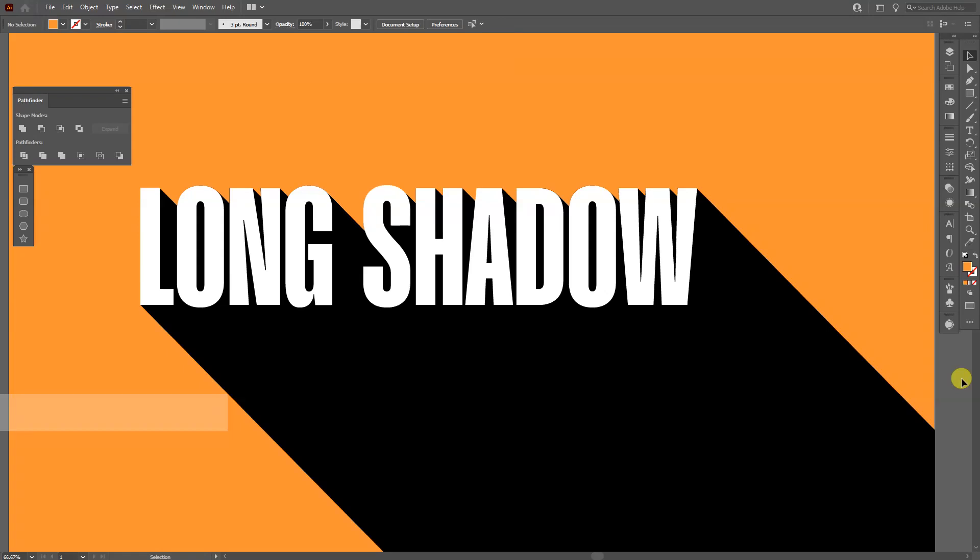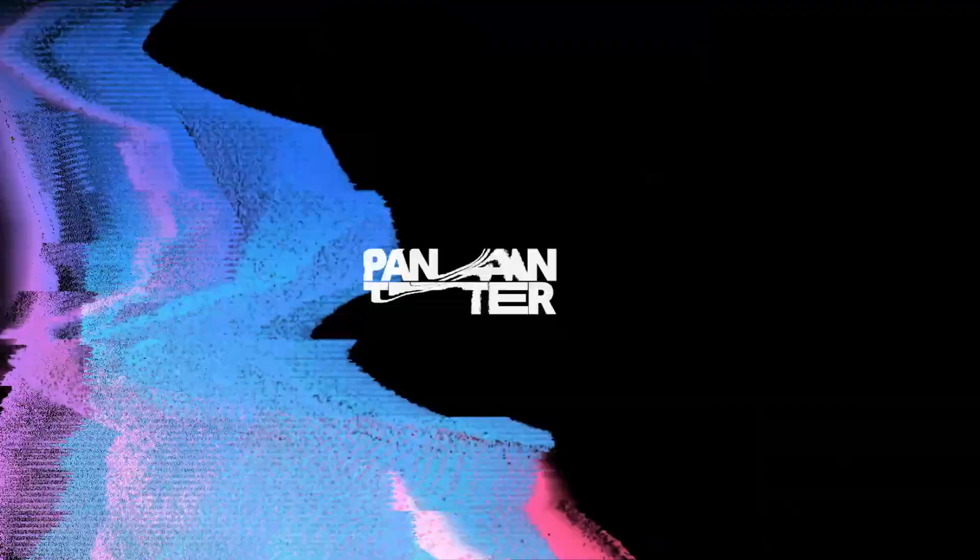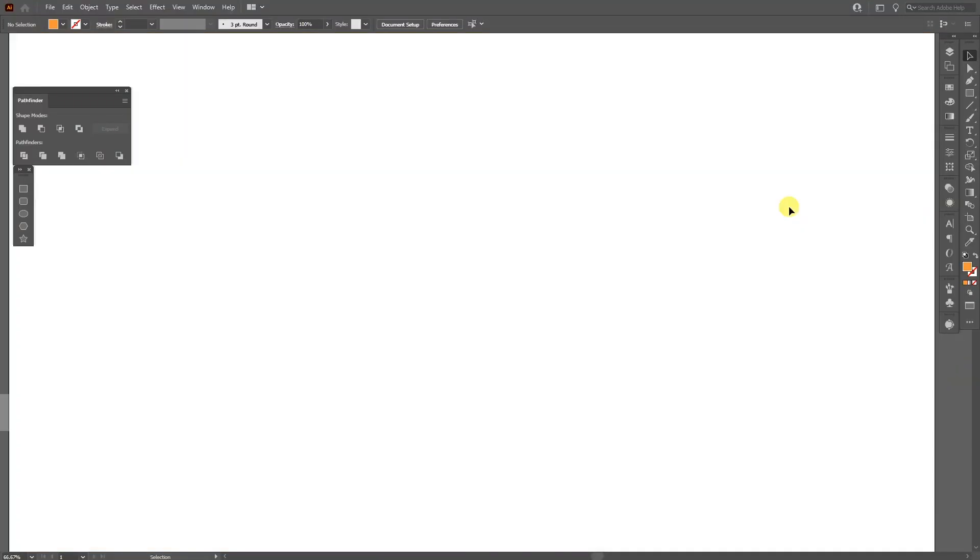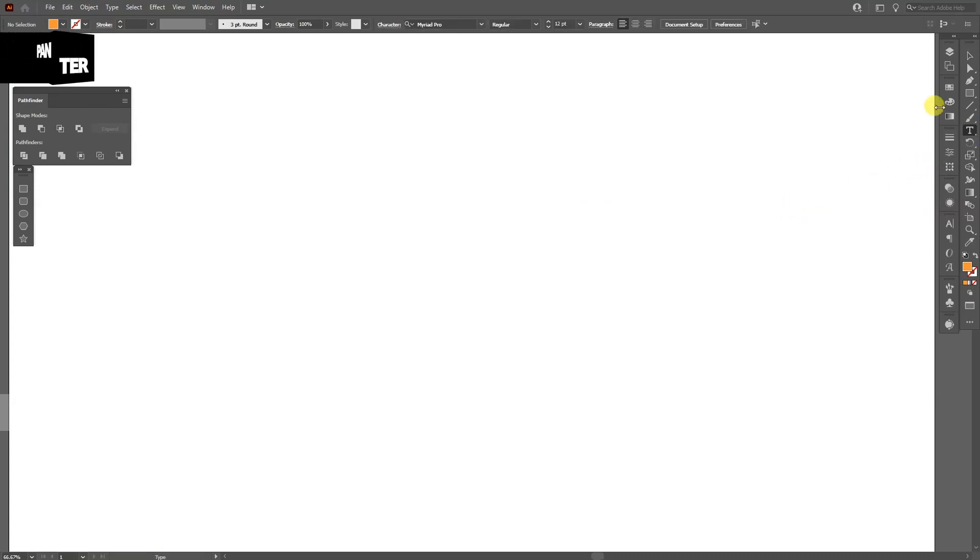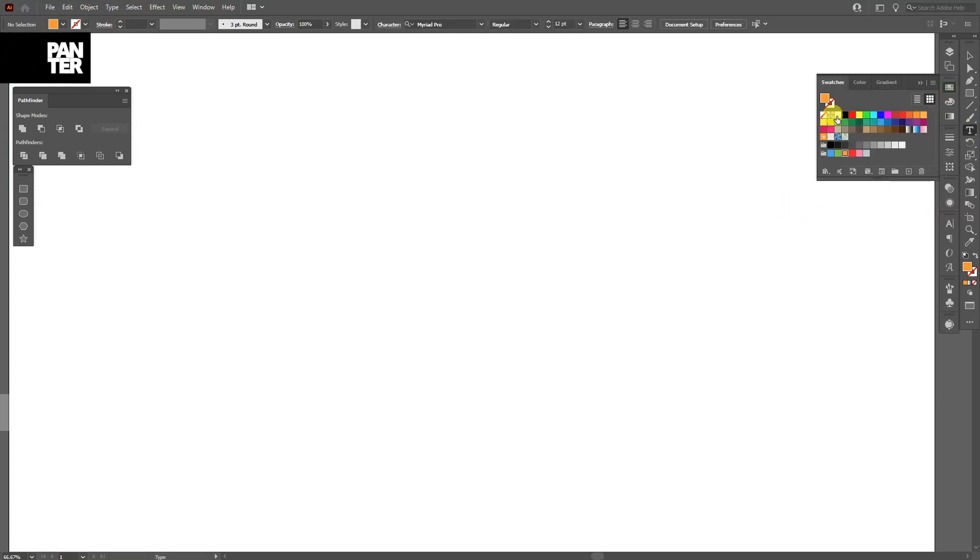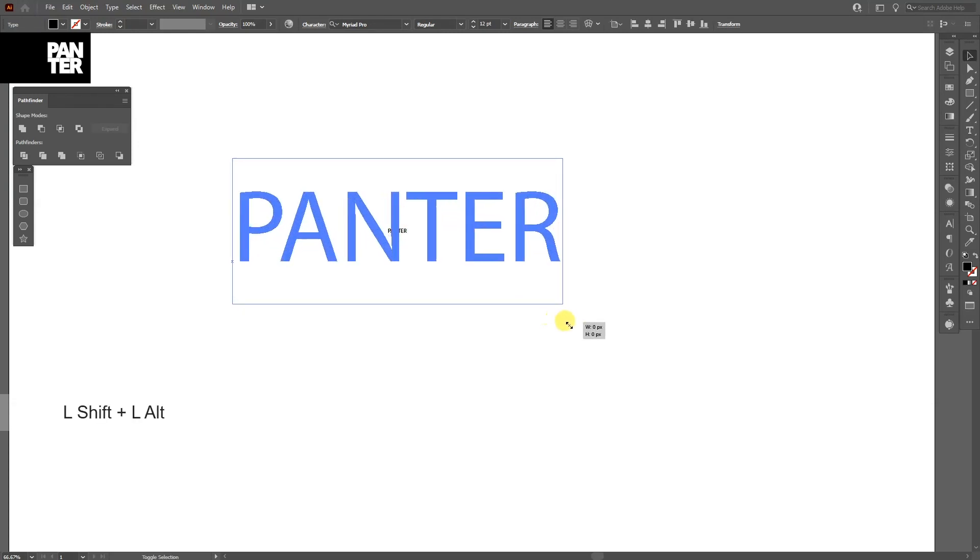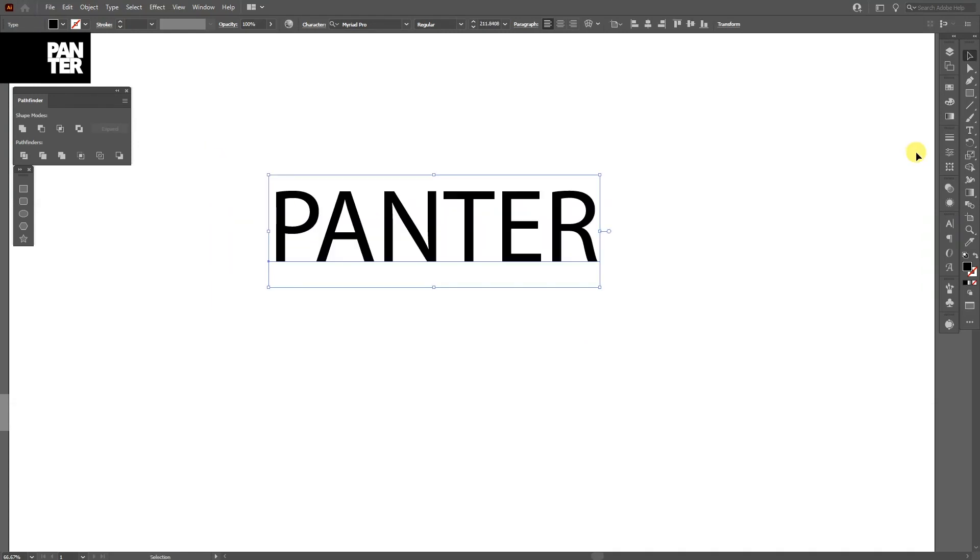Hey, what is going on? This is Rob from Panther. Today I'm going to show you how to create a long shadow in Illustrator. First step, let's select the text tool. I'm going to select the color - I'm going to go with black. Click, type in whatever you want. I'm going to press and hold Shift plus Alt and scale it up.